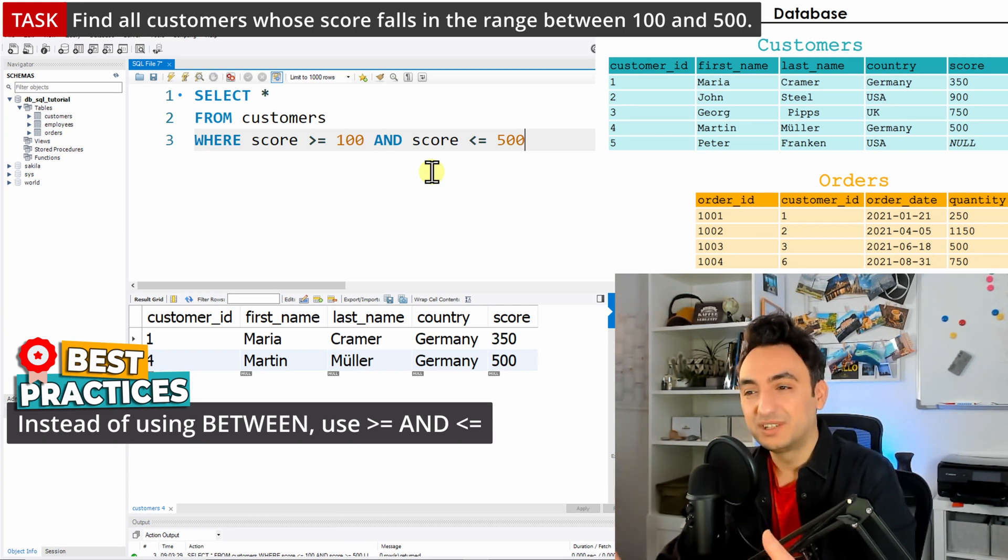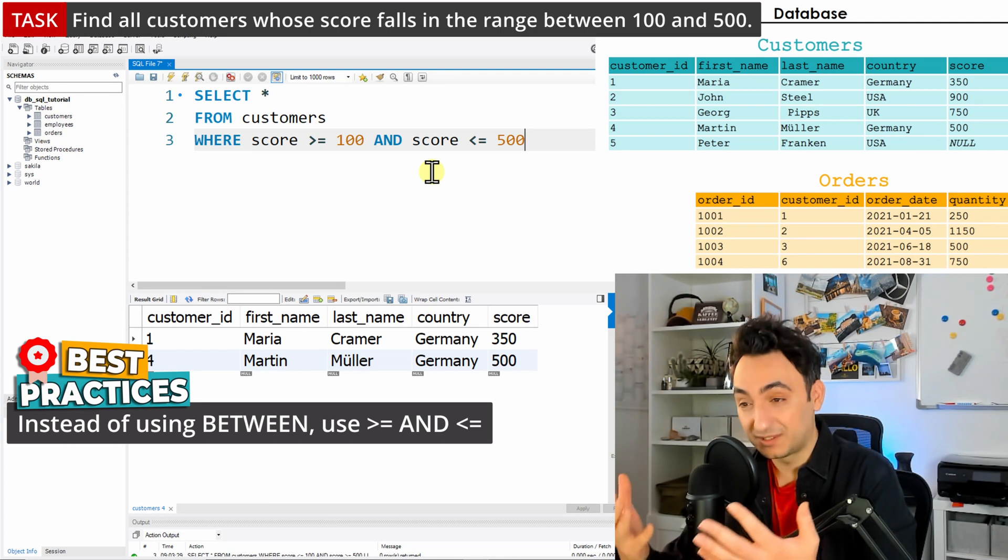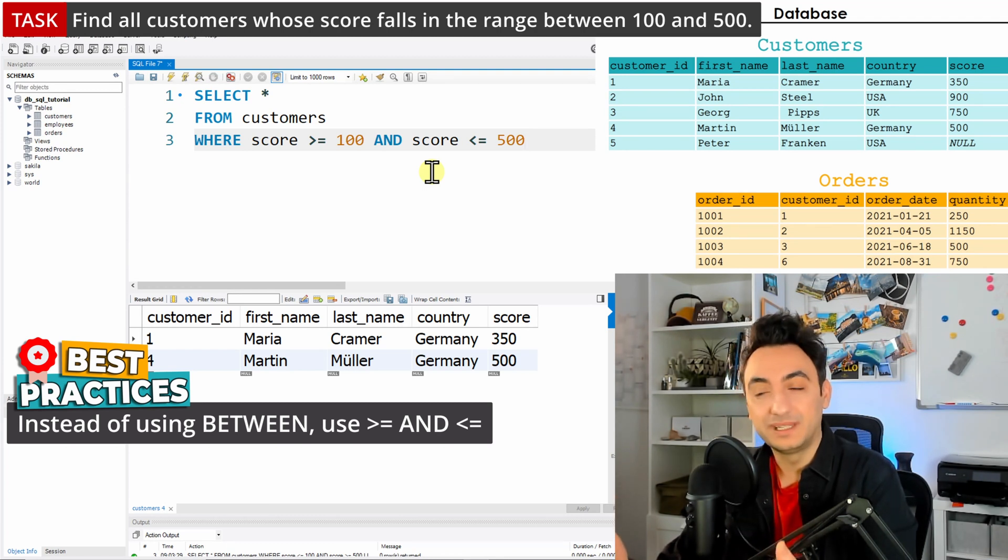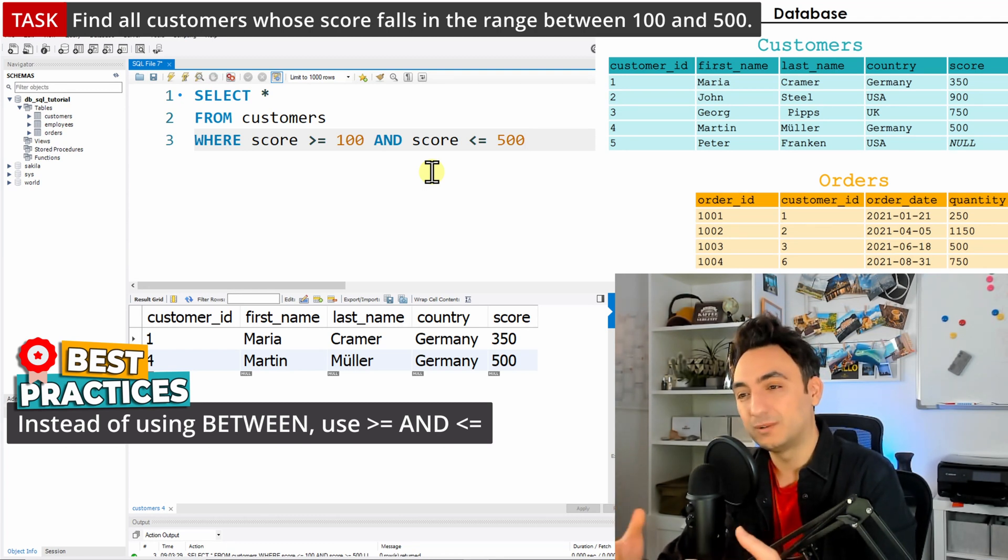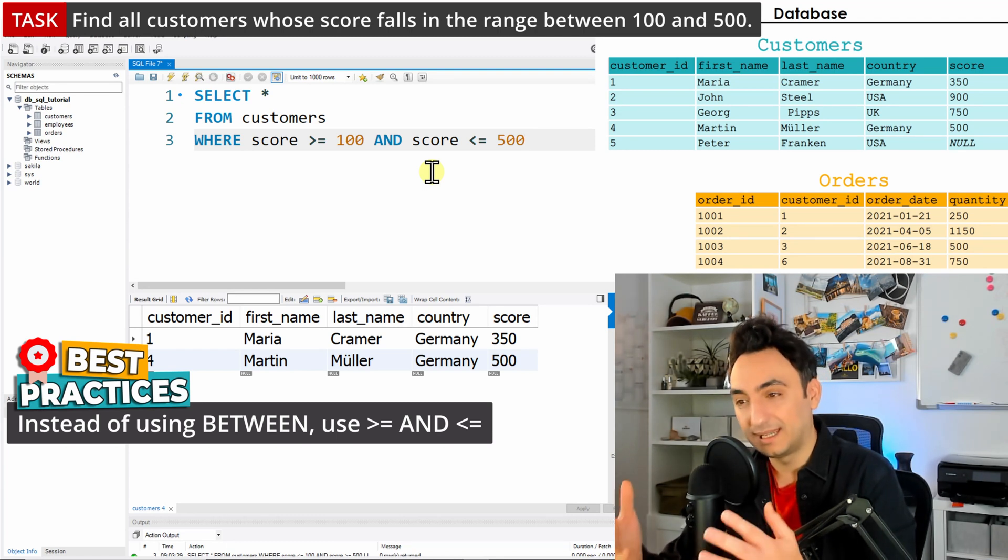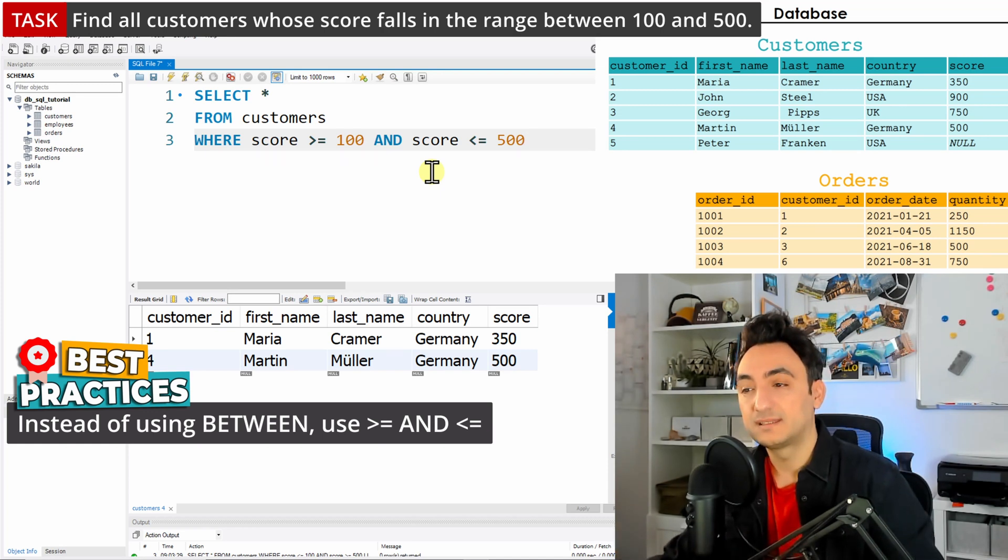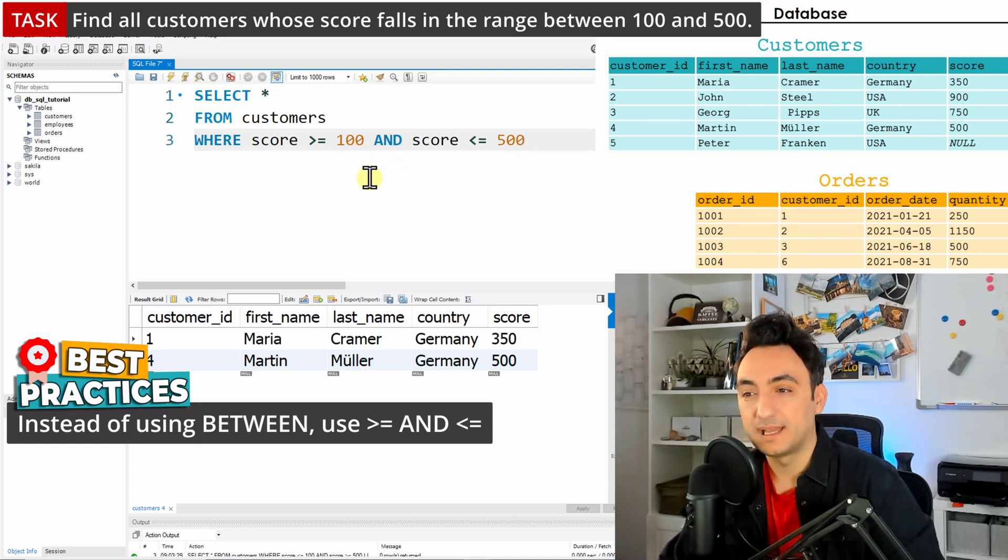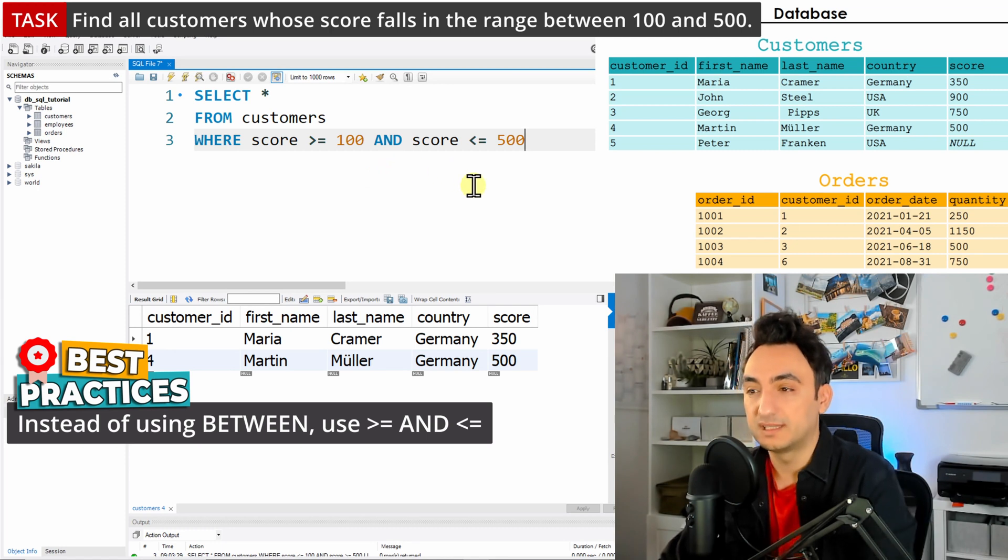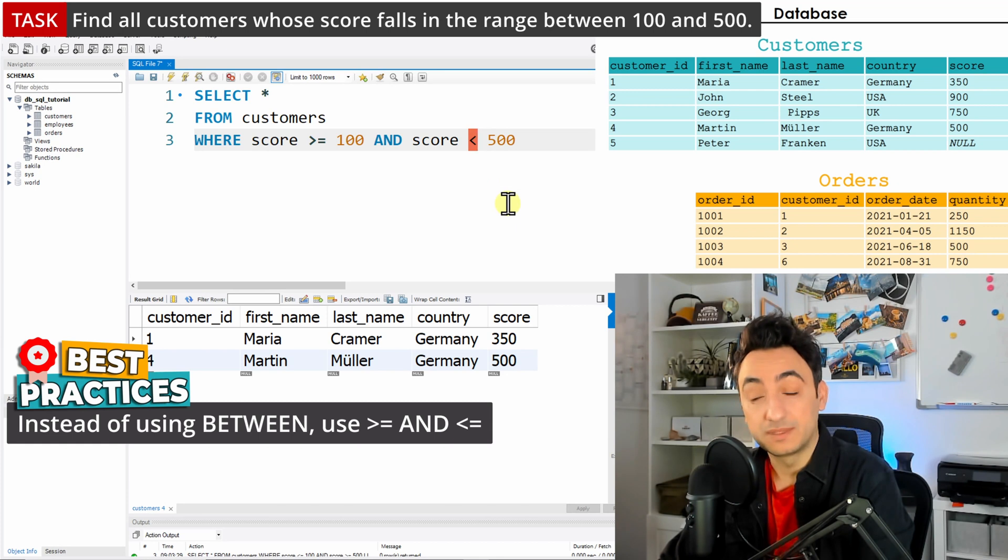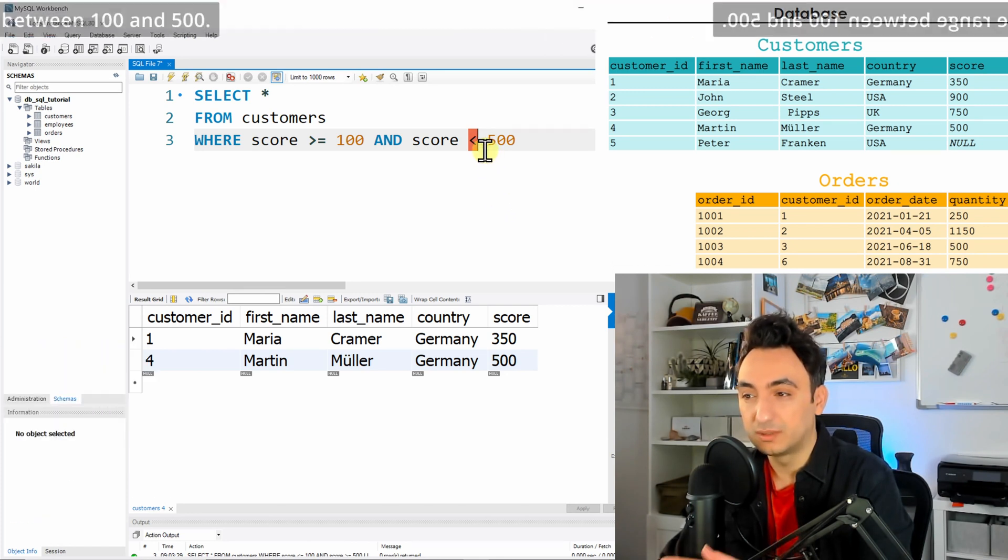One more advantage is that you can control it better. For example, I could use for the boundary with the max value only less than, without the equal, so you can define it more flexibly than BETWEEN. Alright, so that was it for the BETWEEN operator. Next, we're going to learn about the IN operator.